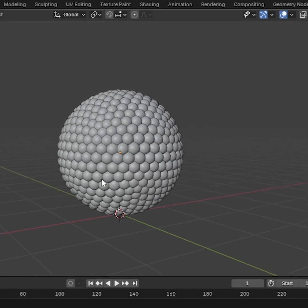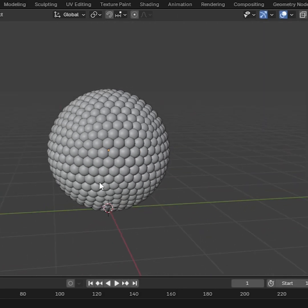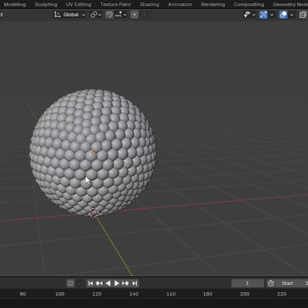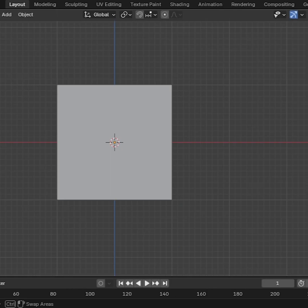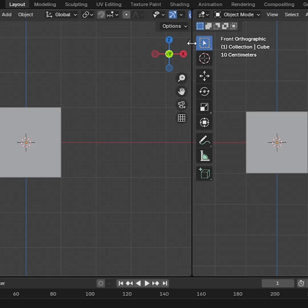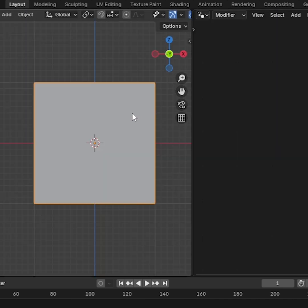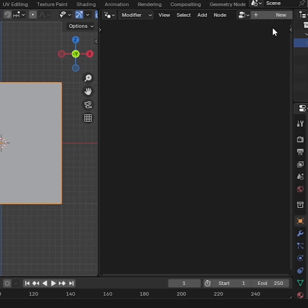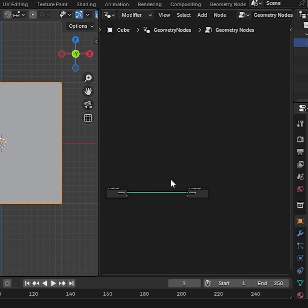Today we will see how to create a Bubble Sphere in Blender. First, we need to add a Geometry Node Editor. Then go to New and add a Set Geometry Node Group.